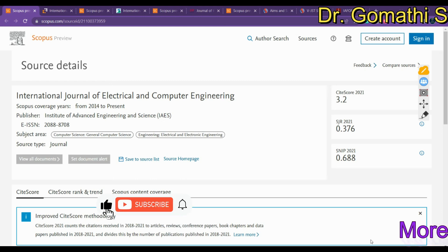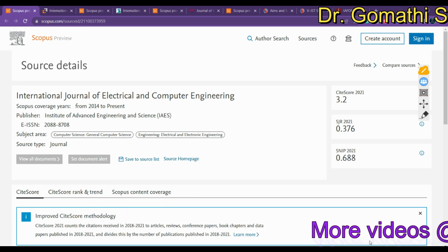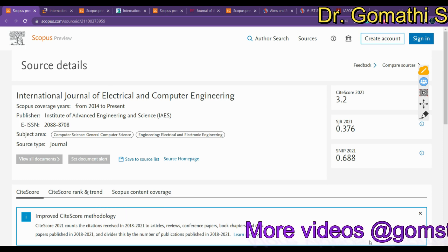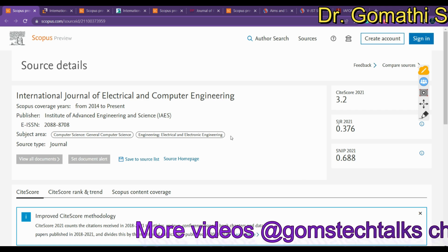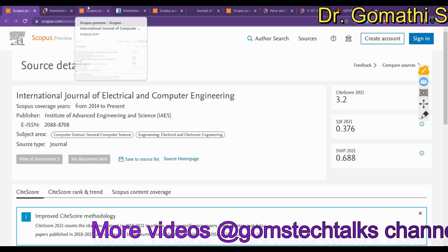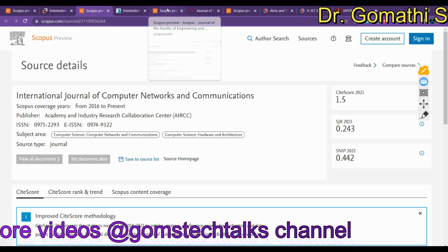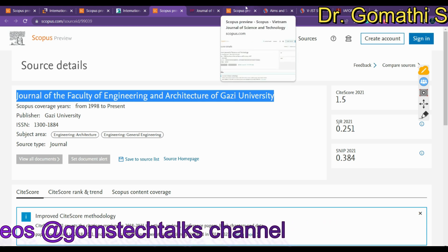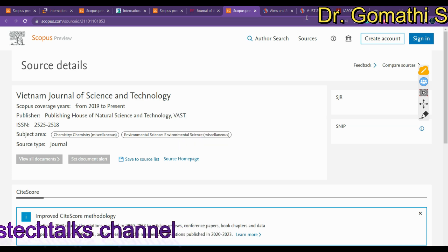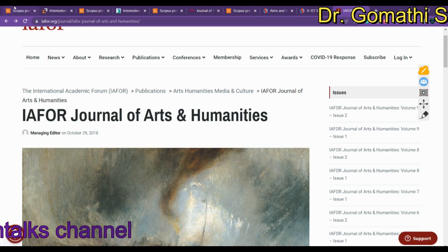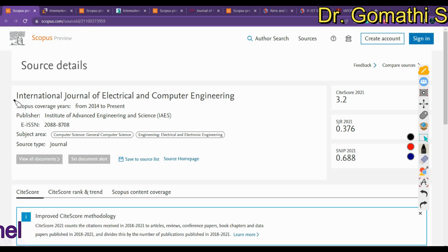Hello everyone, welcome back to Gom's Tech Talks channel. I'm Dr. Gomati. In this video we are going to talk about a few journals indexed in Scopus. The journals we will discuss cover electrical and electronic engineering, humanities, networks and communications engineering, architecture, civil engineering, general engineering, environmental science, and chemistry.